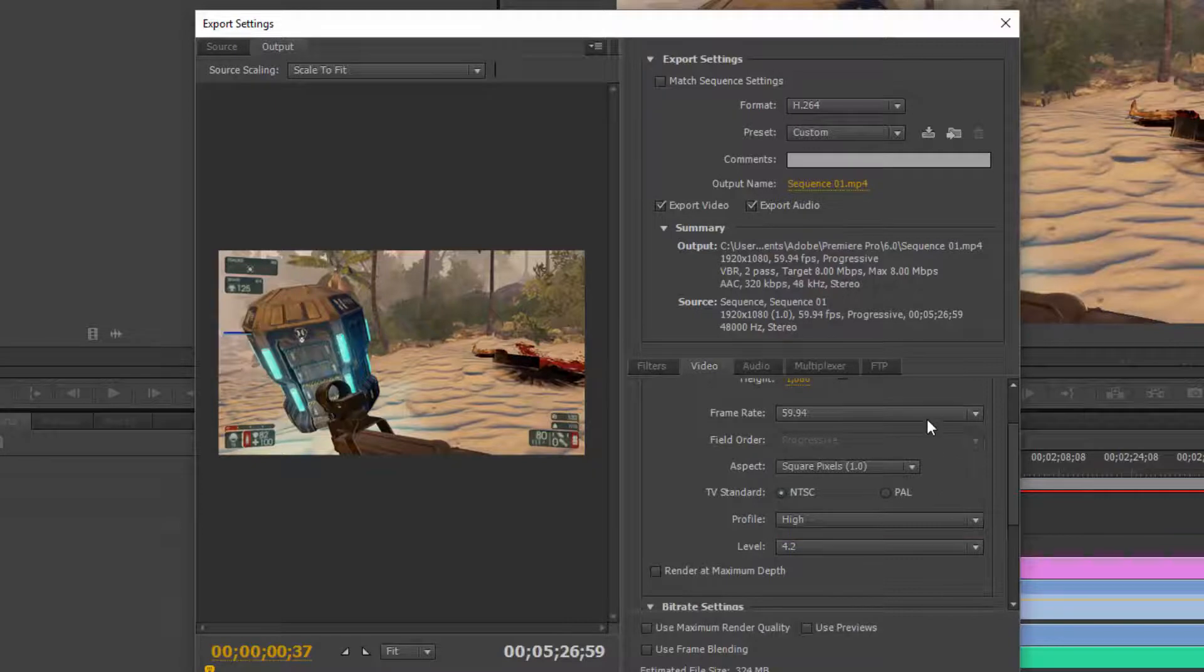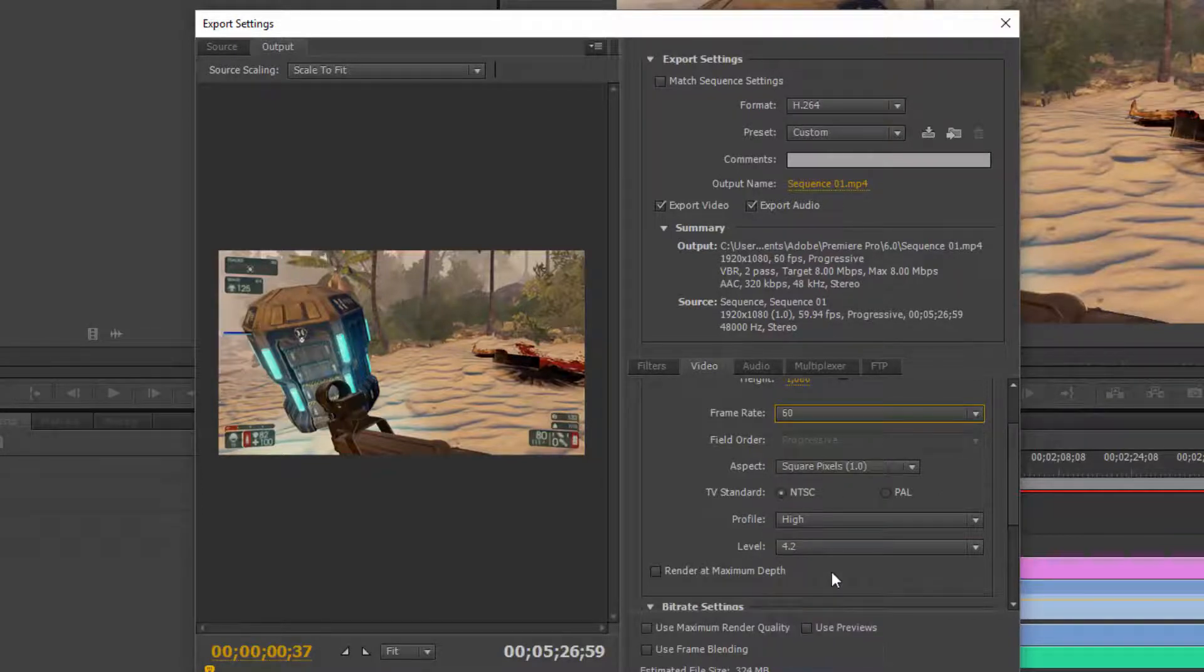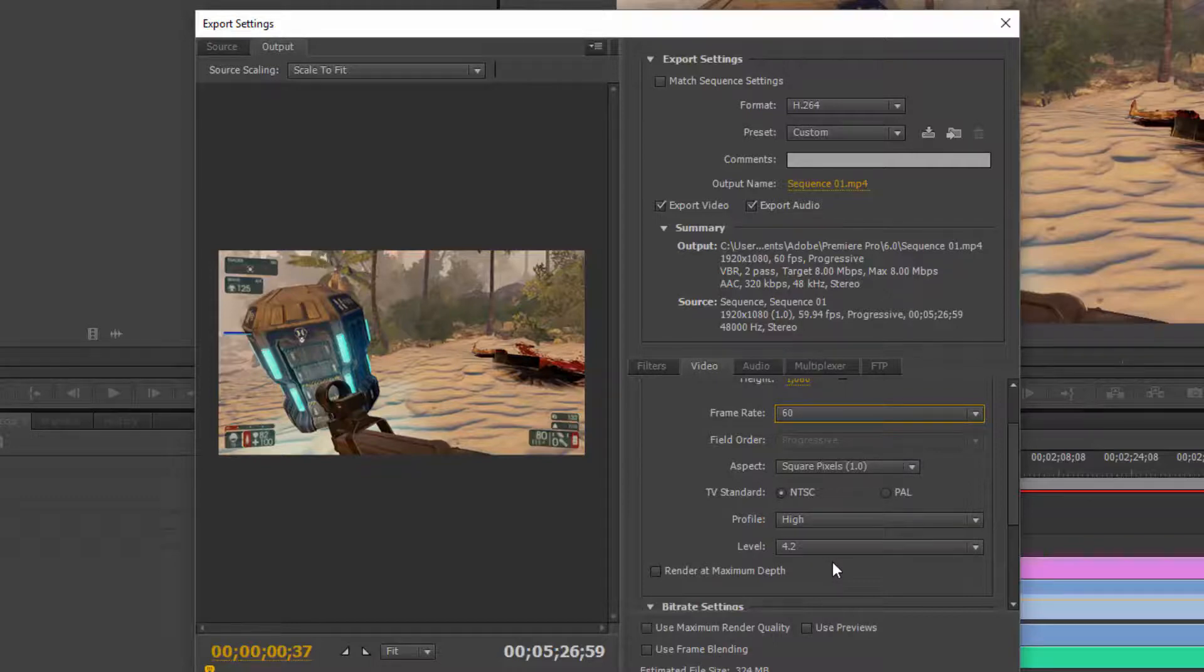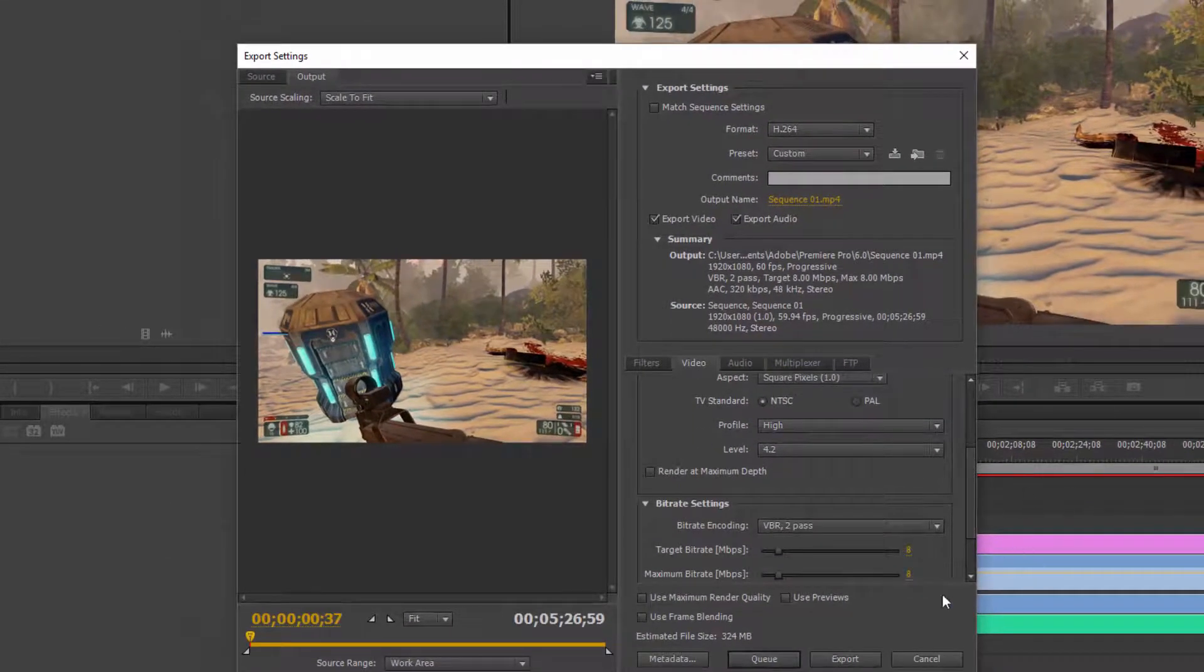And then what we can do is change the frame rate to 60. And believe it or not guys, you're done. This is literally it, that's all there is to it. So what you would do, assuming you're happy with your video and everything's good to go, is you would click export.